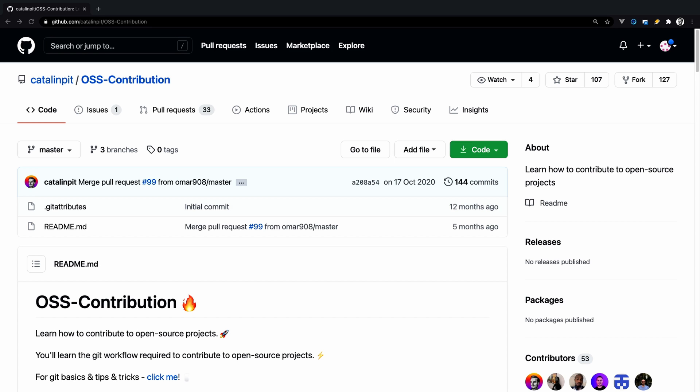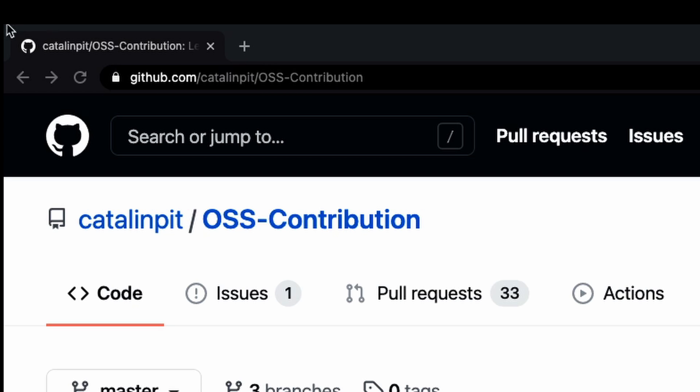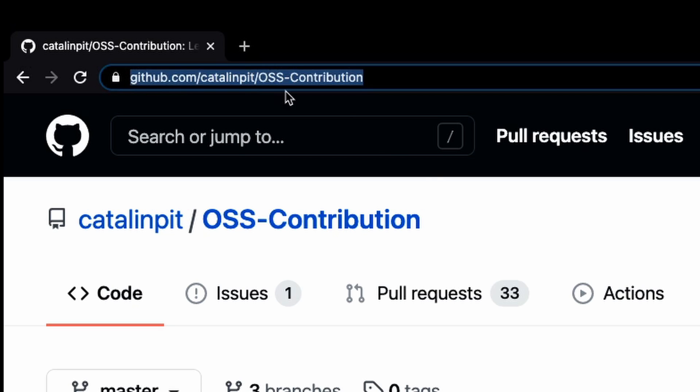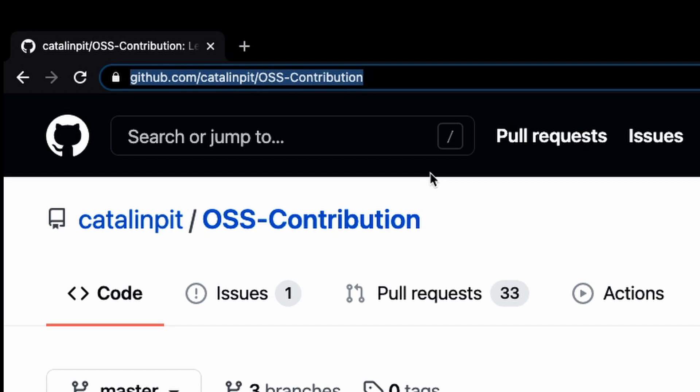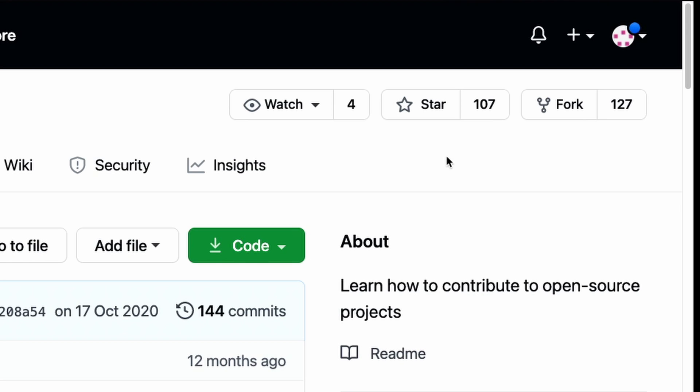The next step is to fork the project you chose. So, all you have to do is to go to this URL which you can find into the description and click on the fork button.